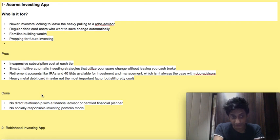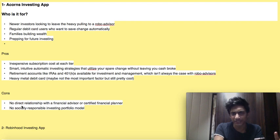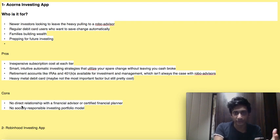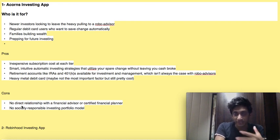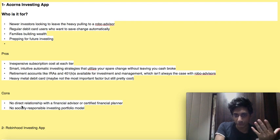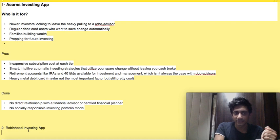The cons of the Acorns investing app: no direct relationship with a financial advisor, and no socially responsible investing portfolio. You cannot expect a personal professional financial advisor managing all your funds, but everything else is pretty good.